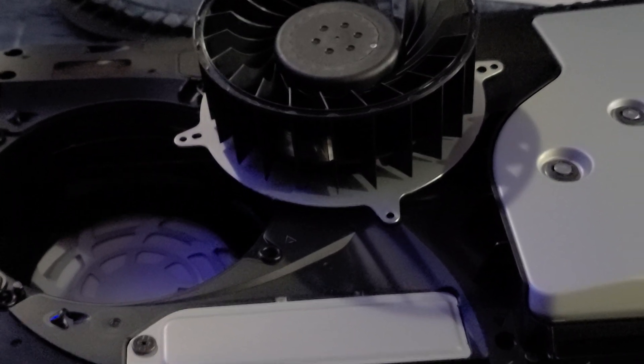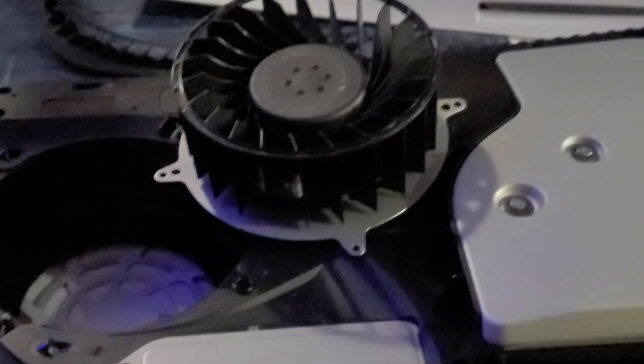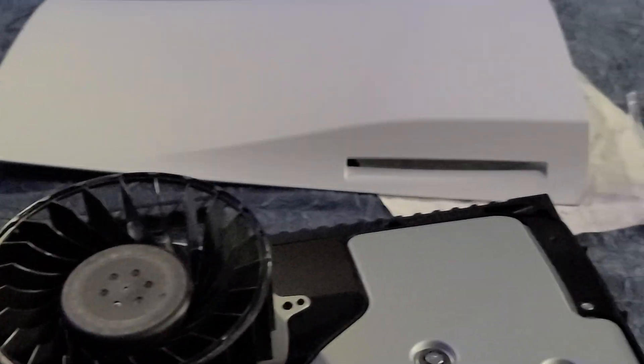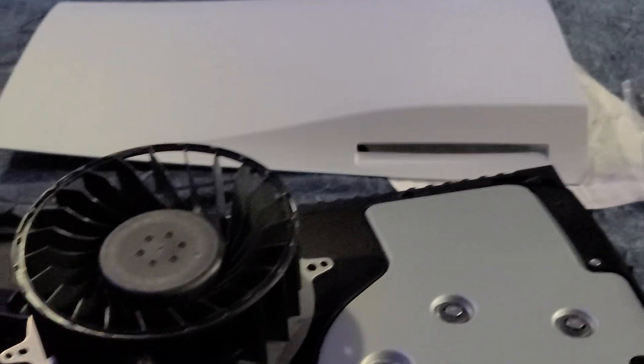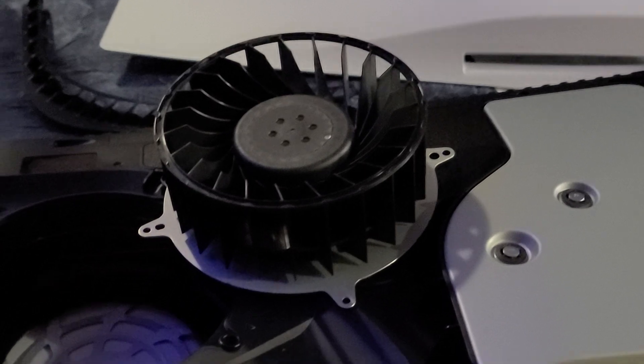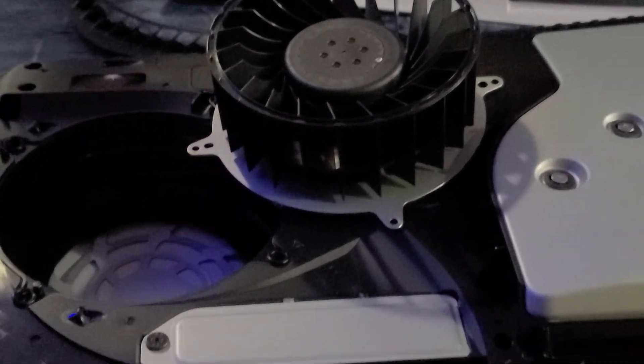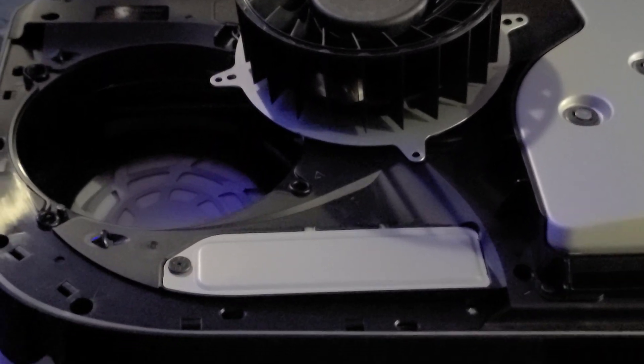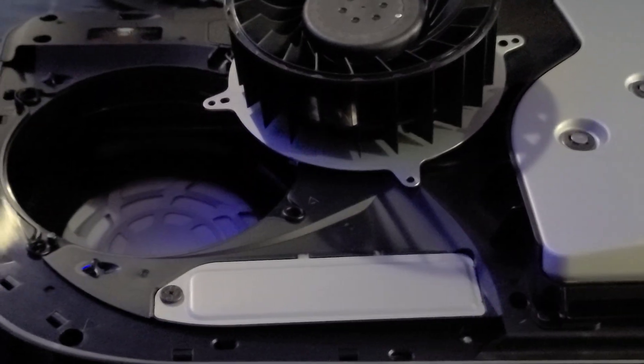What's up YouTube fam? I'm at it again here. If you noticed, I have the PlayStation 5 partly taken apart here with the fan out.